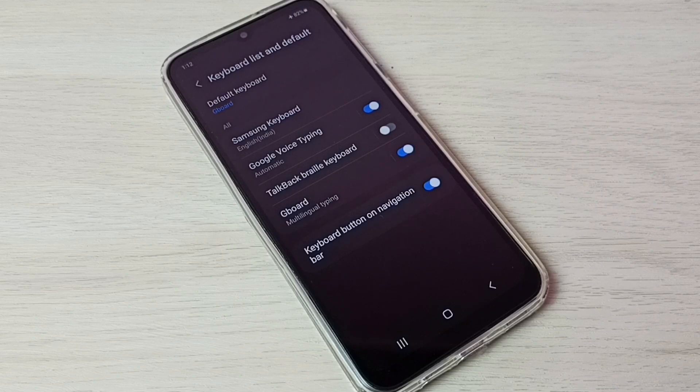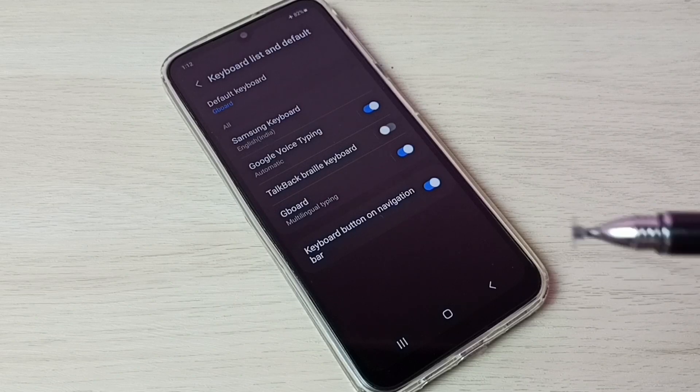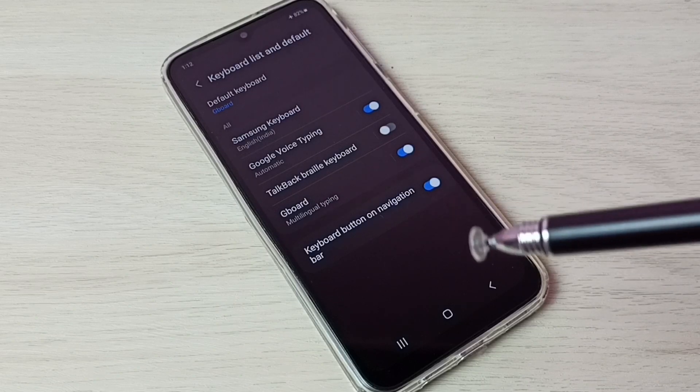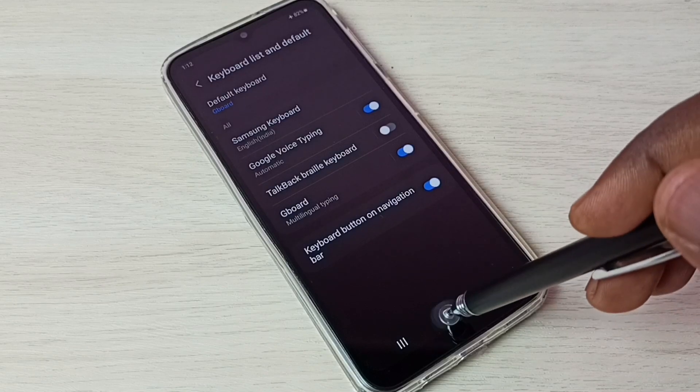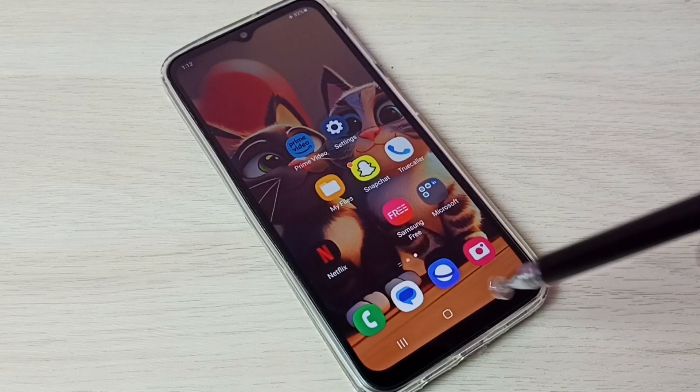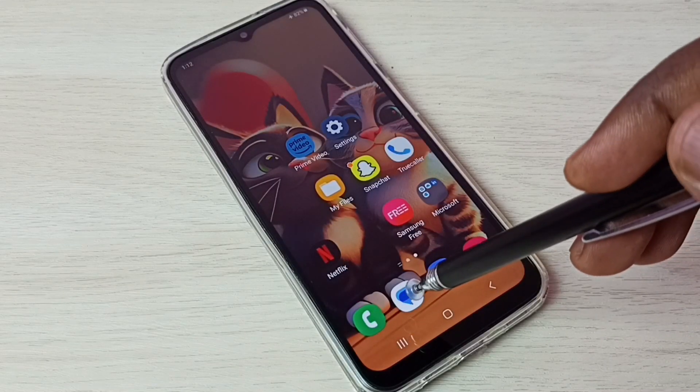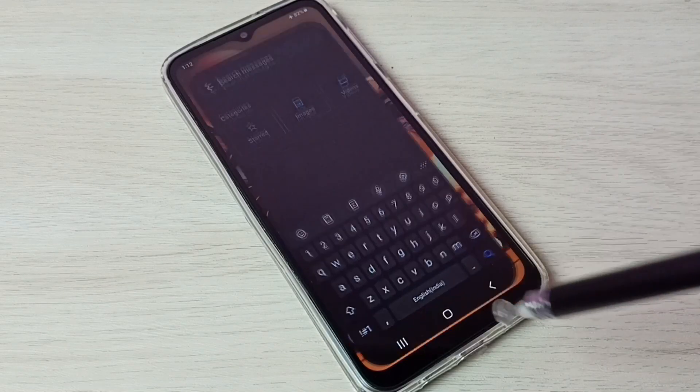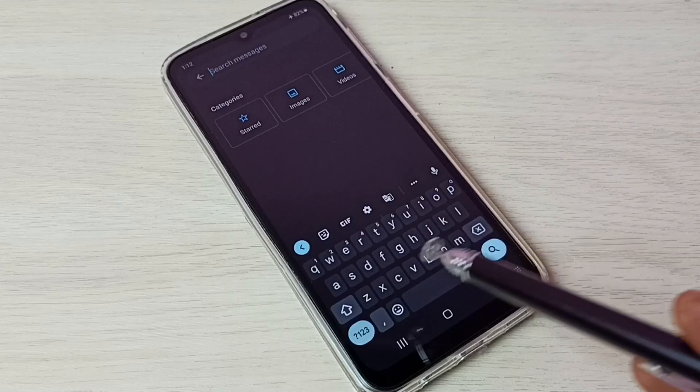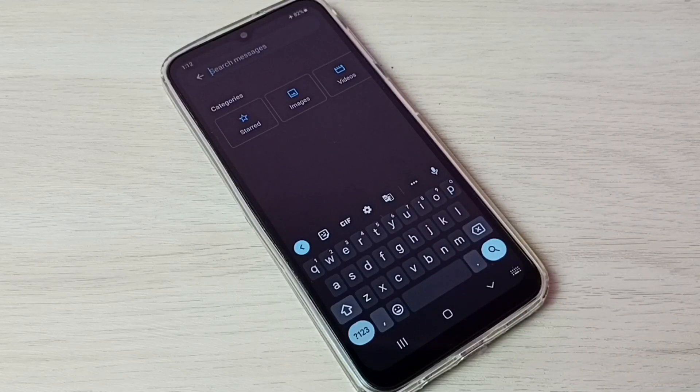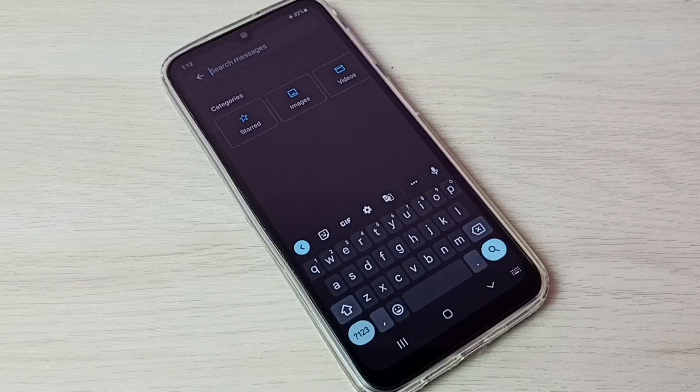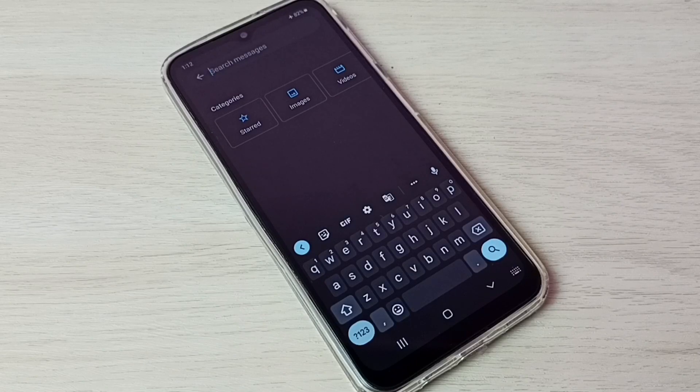So now I have changed default keyboard from Samsung keyboard to Google keyboard. Let me verify. Go to messages app. See, now keyboard has changed to Google keyboard or Gboard. This way we can easily change keyboard.